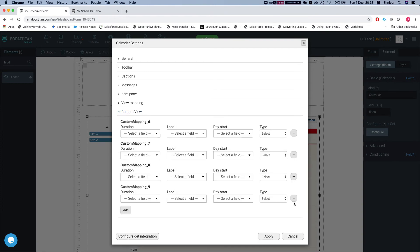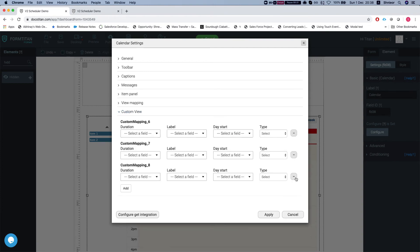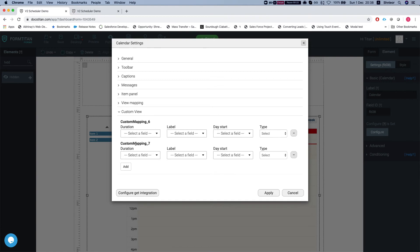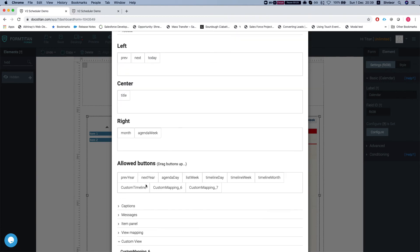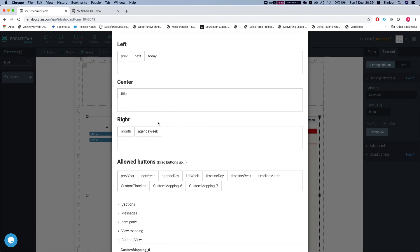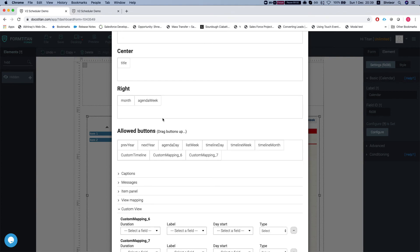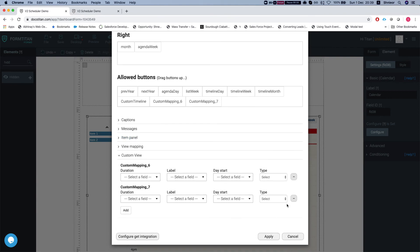While you're adding it you will see in the toolbar that you have the custom view mapping added, and then you can drag it where you want it to show on the calendar: right, center, or left.